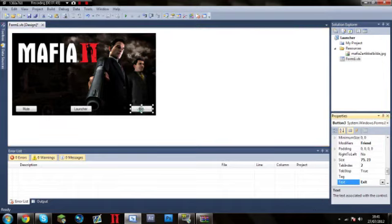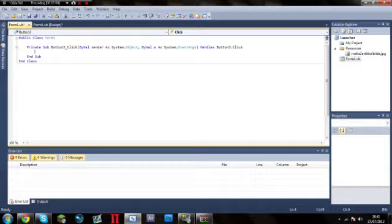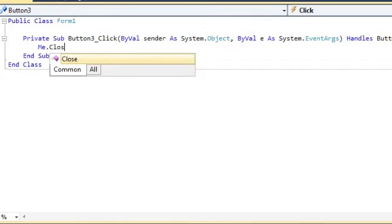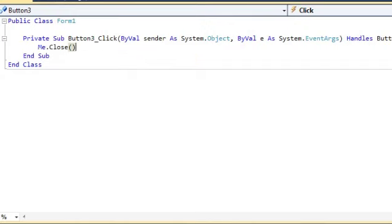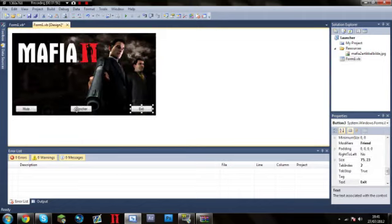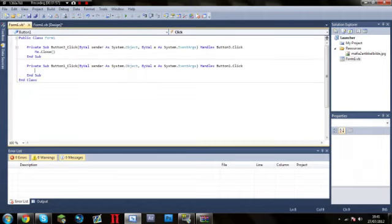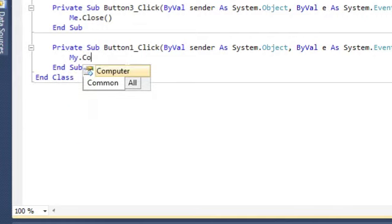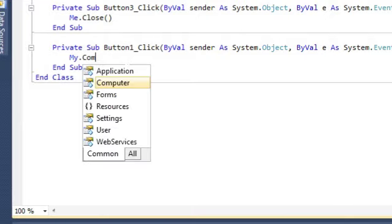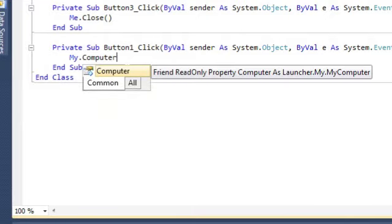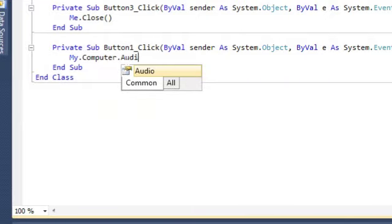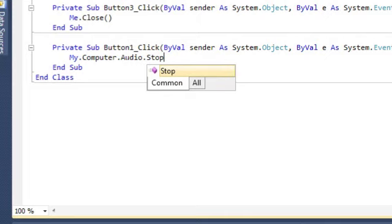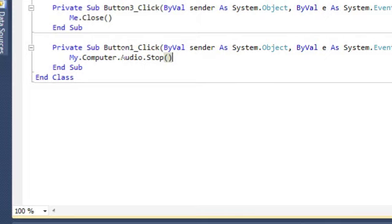So first, double click on exit and just type me.close in brackets. Then for mute all you have to do is my.computer.audio.stop and then brackets.